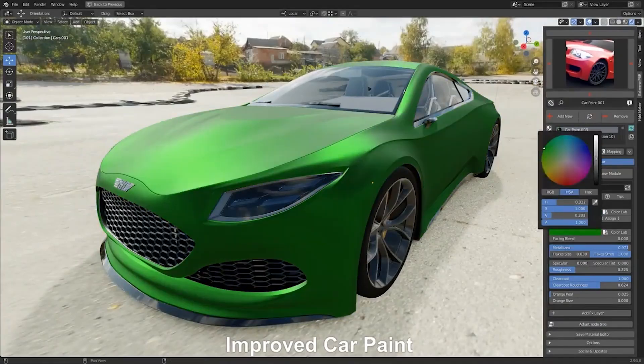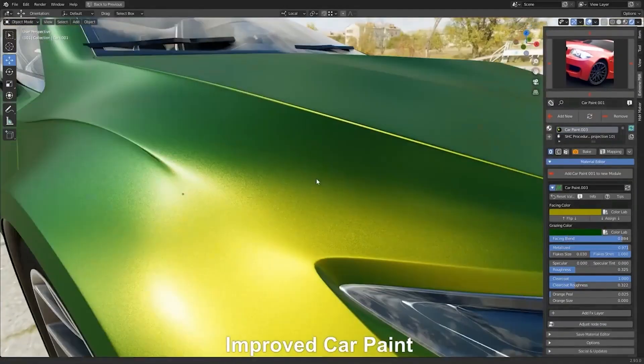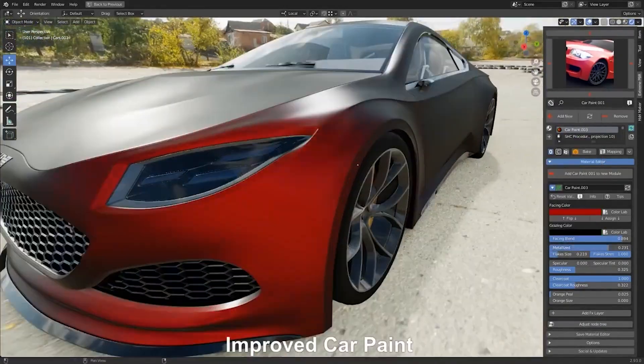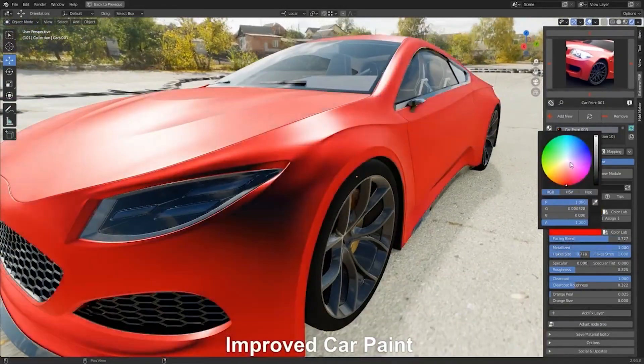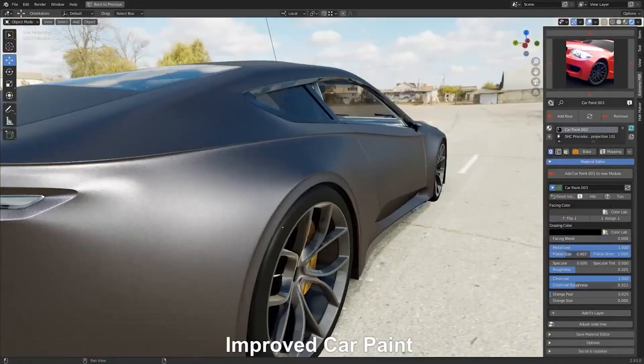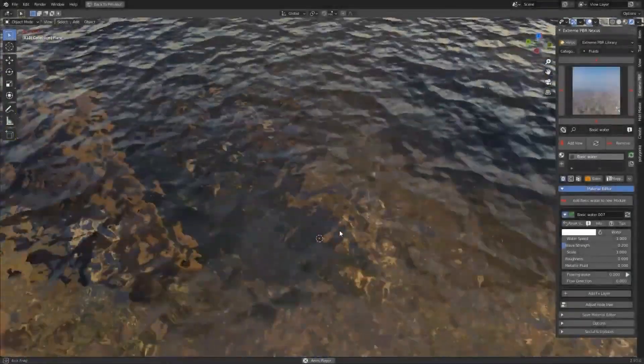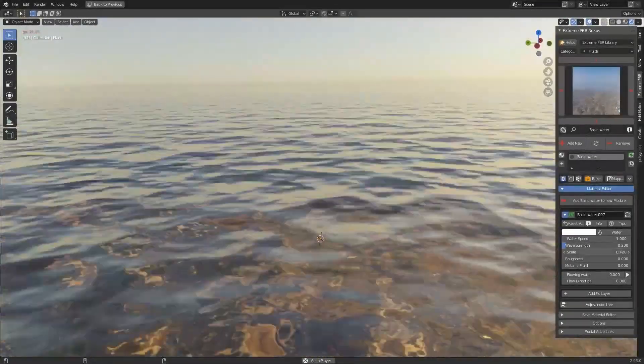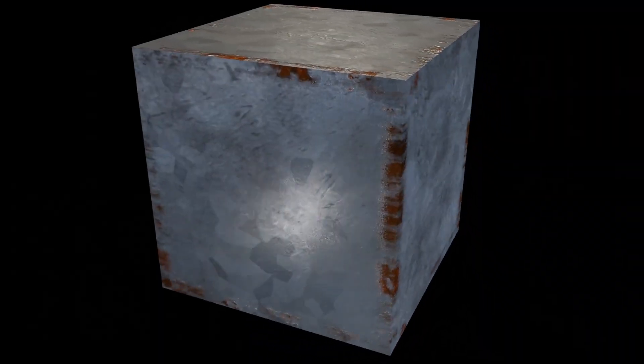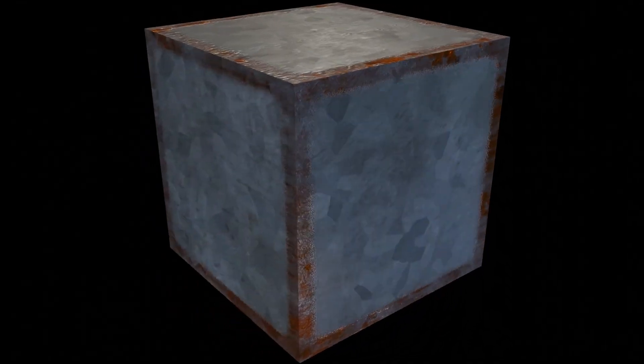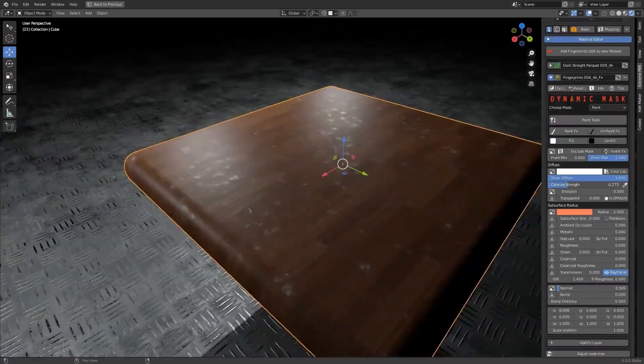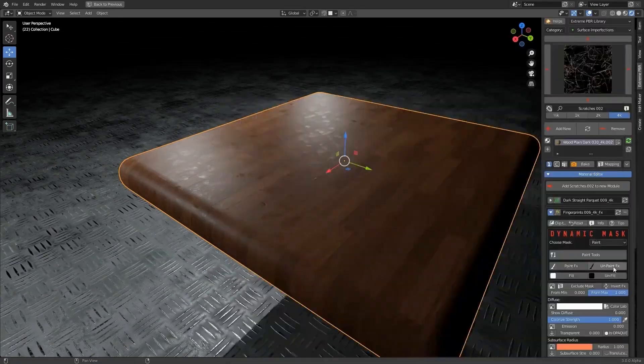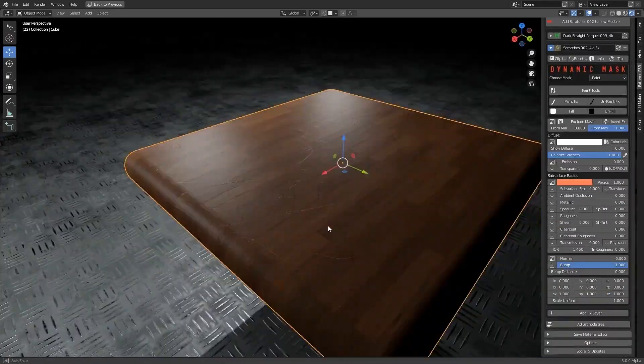the add-on has two more materials. A realistic car paint material with metallic flakes that matches real-life textures, and an automatic animated water material that is easy to adjust. Xtreme PBR also allows you to create worn edges in Cycles and Eevee. And you can add realistic imperfections such as scratches and fingerprints.